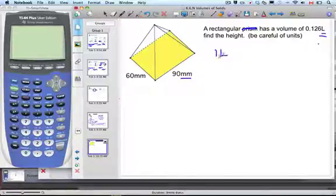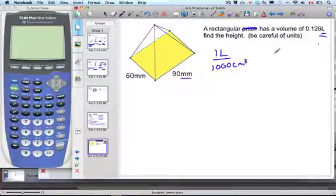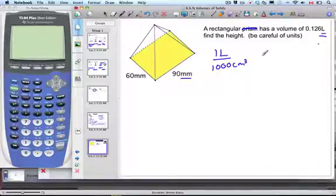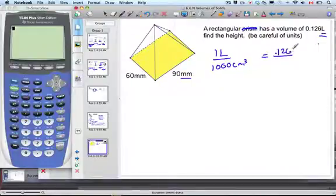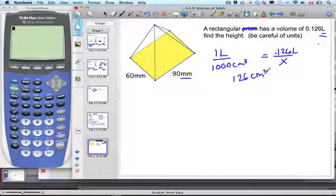We know that one liter equals 1,000 cubic centimeters, so let's switch everything to centimeters. We set up a proportion equal to 0.126 liters, cross-multiply, and we get x to be 126 cubic centimeters. So that's our new volume.